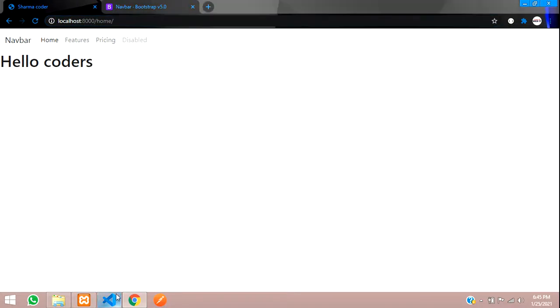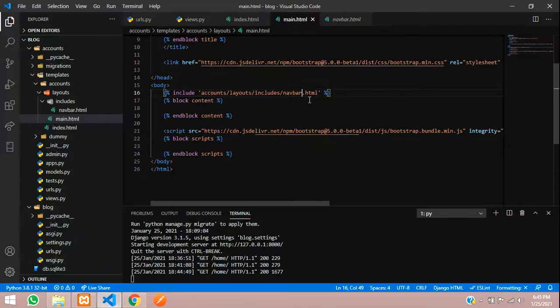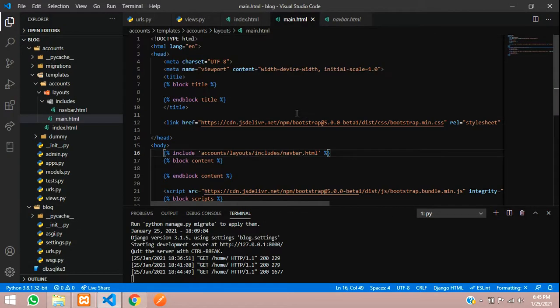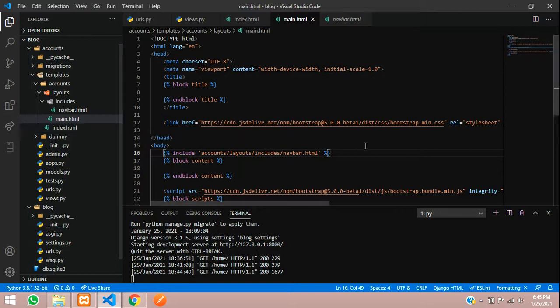We've seen how to inherit templates from the main template to other html files. Thank you for watching this video, please like and subscribe to the channel. Thank you.